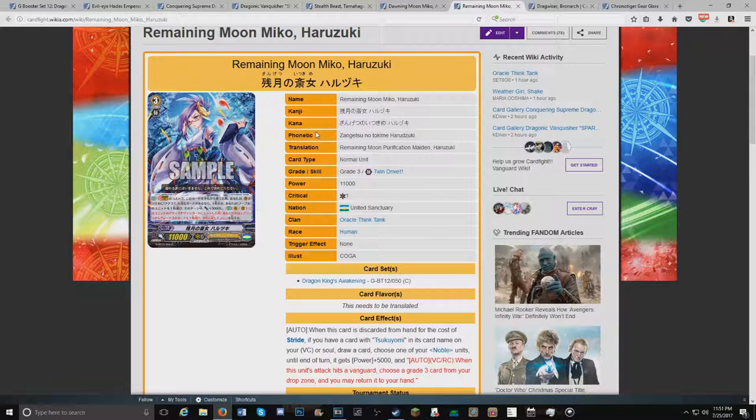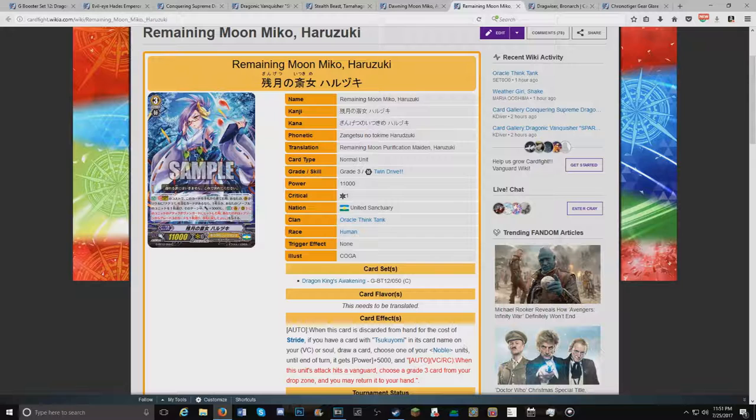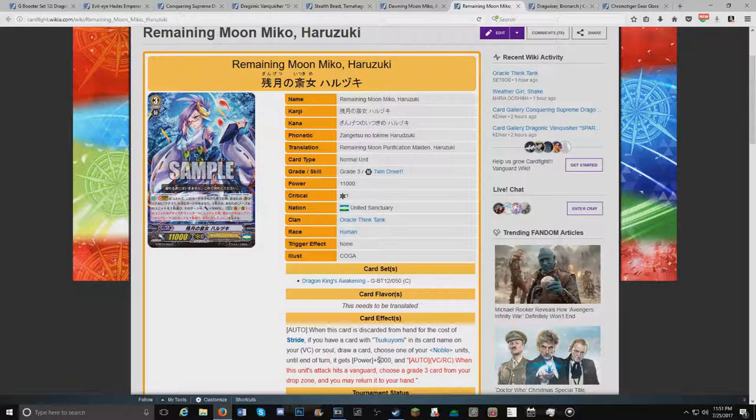Which, this is one subsection I'm really hoping they expand on more than just these 2 cards. But it is Tsukiyomi support. When this card gets heard from hand for the cost of stride, if you have a card with Tsukiyomi in its name on your vanguard or in soul, draw a card. Choose one of your Noble Units. Until end of turn, you get 5k power.